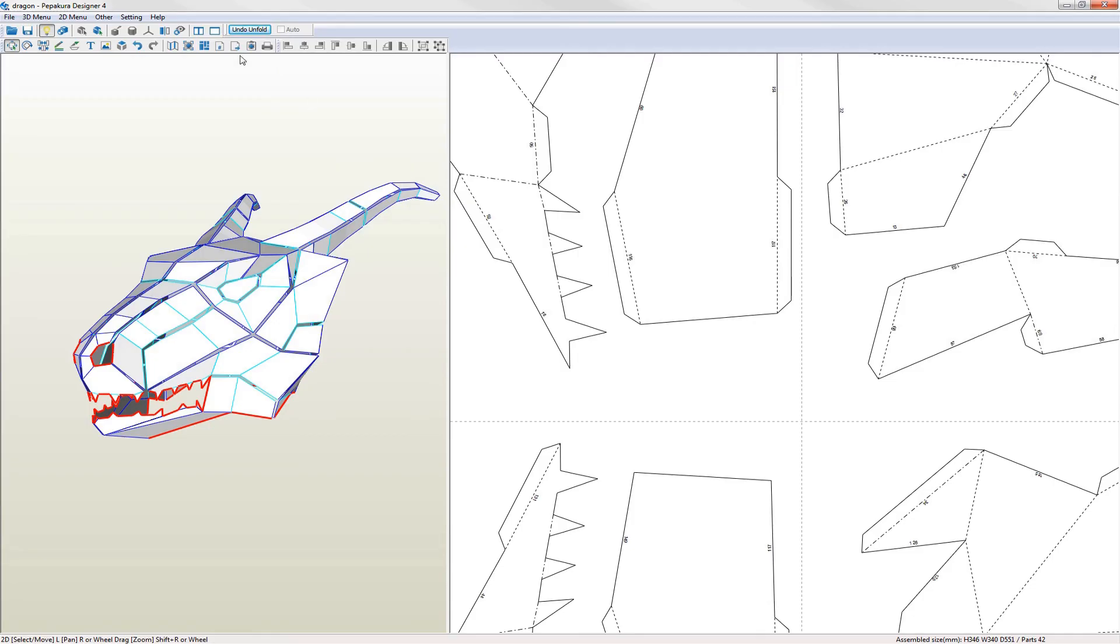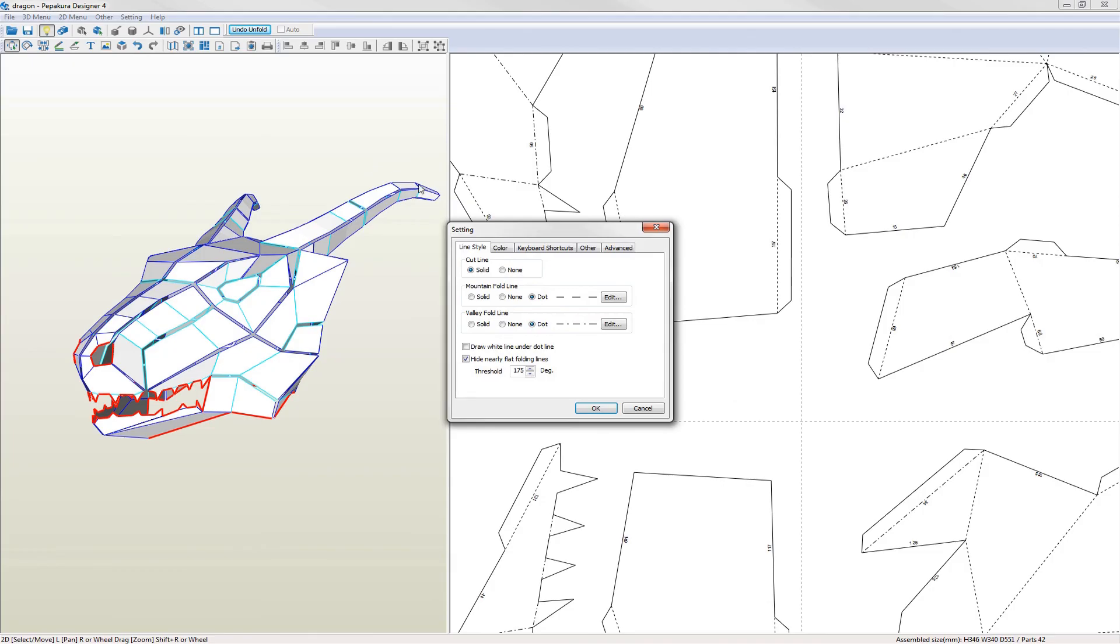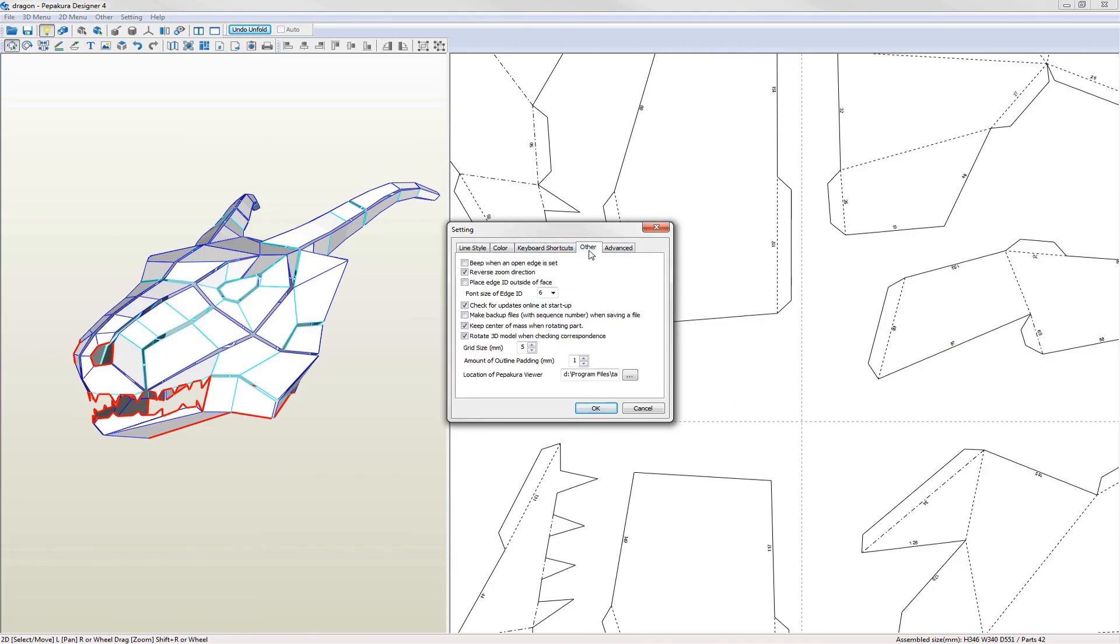I'll increase the size of the font used for the edge IDs. Go into the setting menu, select other settings and the other tab in the dialog. I like to use a font size of 6.